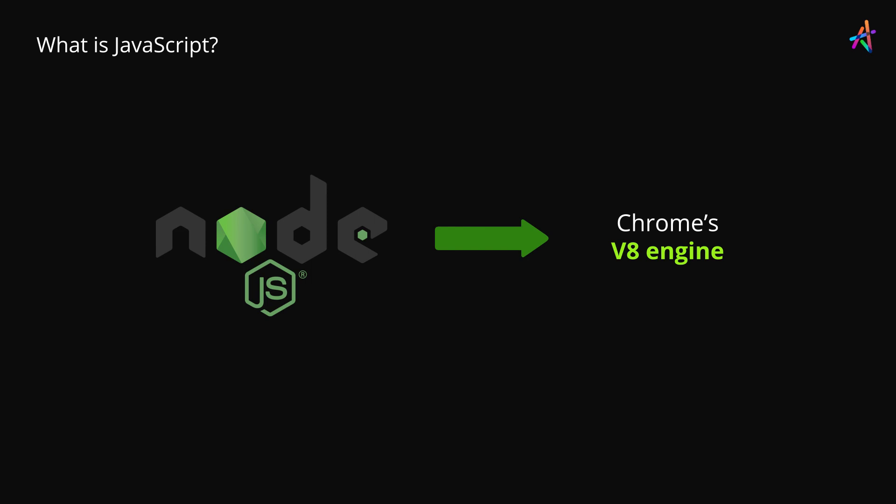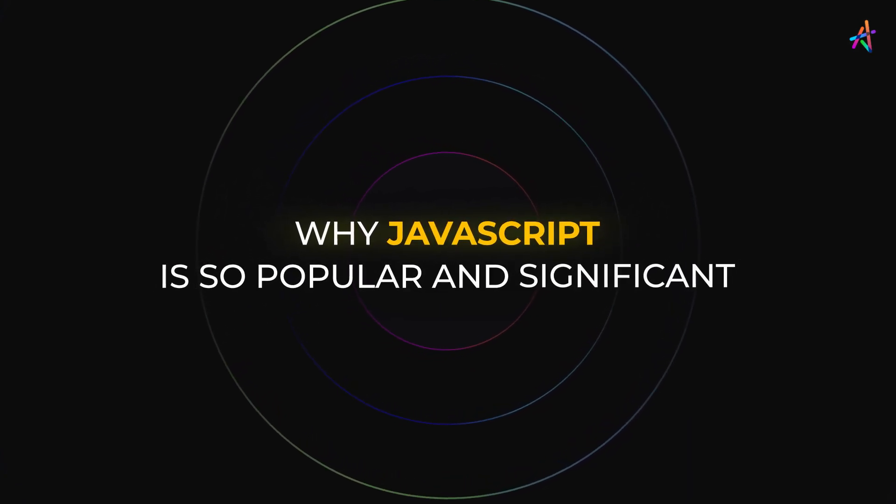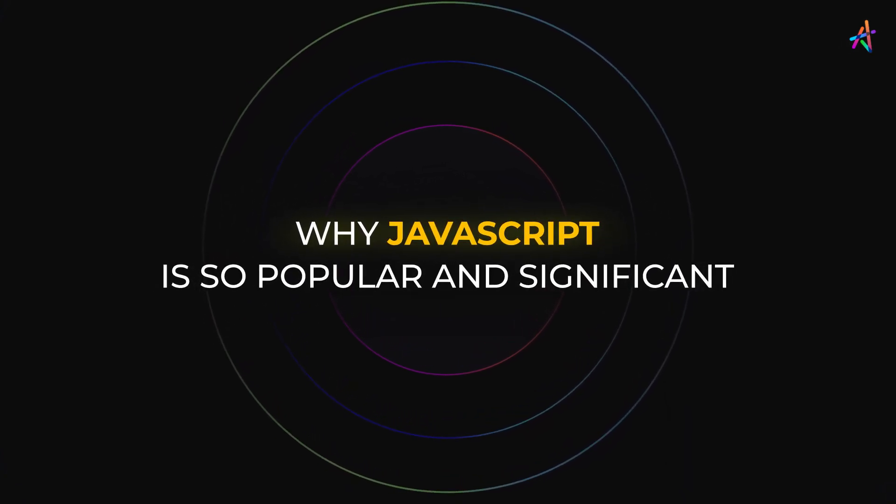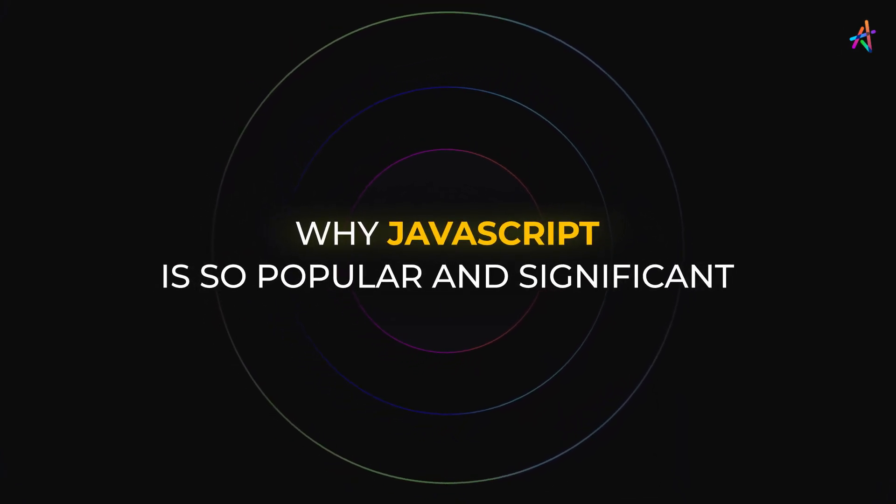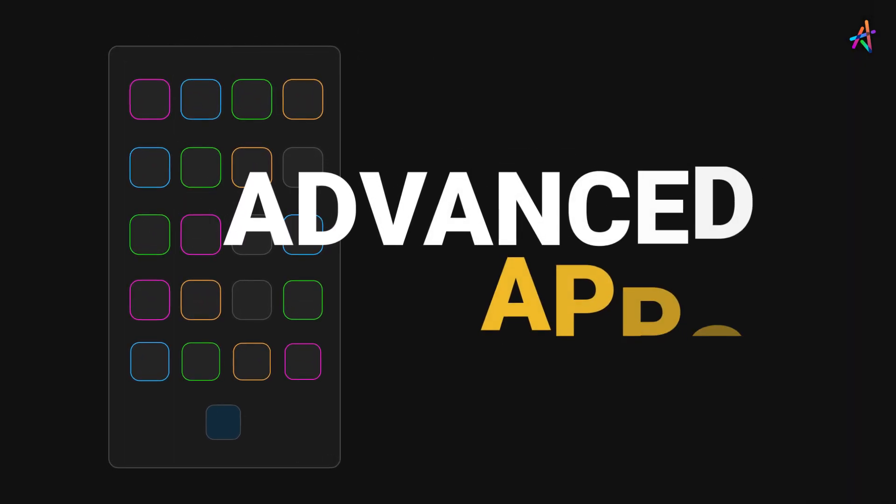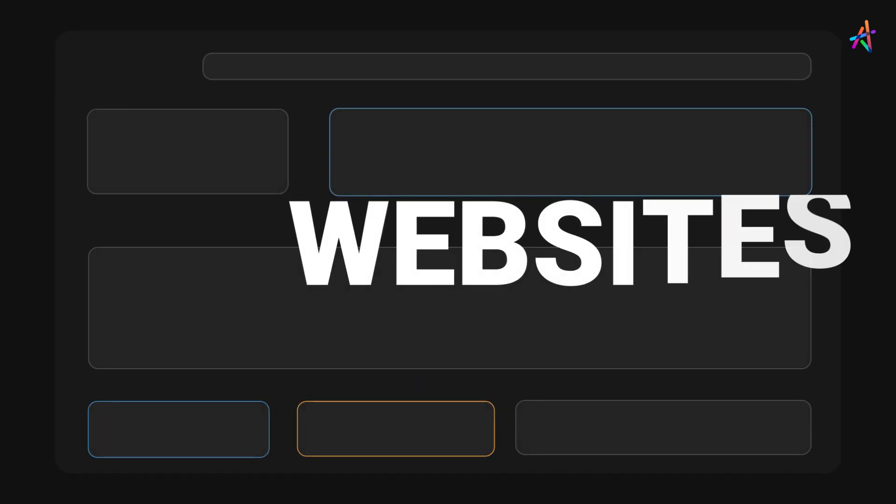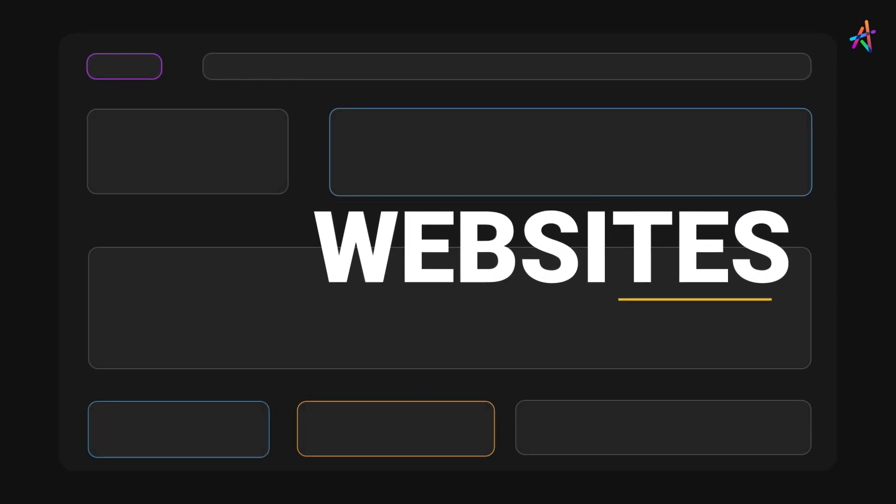So, now that you know where JavaScript sits in the grand scheme of things, it's time to go back in time to understand why and how JavaScript came to be. Now you know why JavaScript is so popular and significant. You can also start building advanced apps and websites using JavaScript.